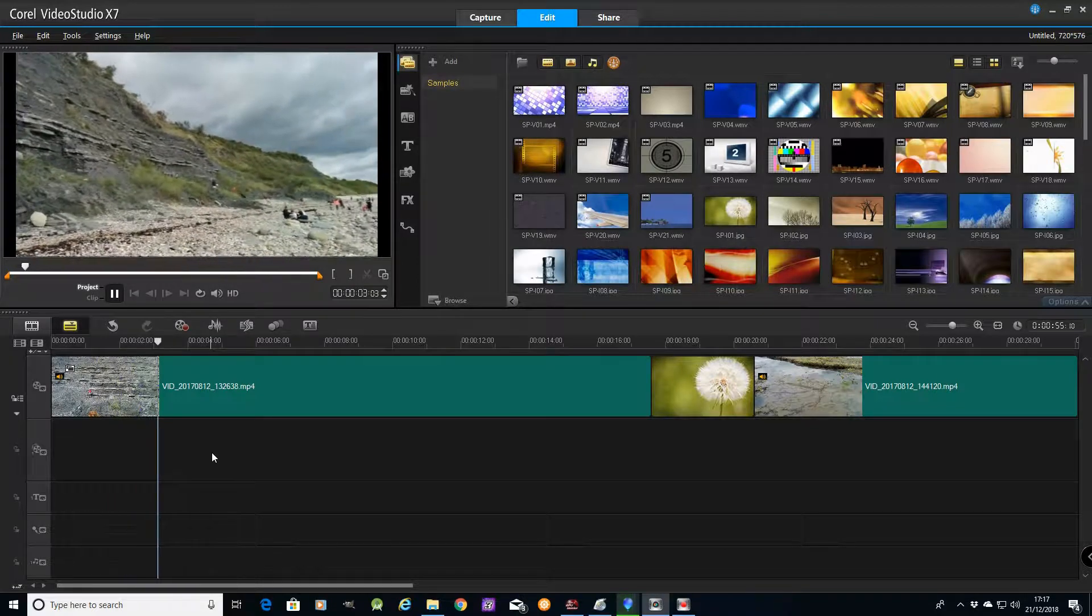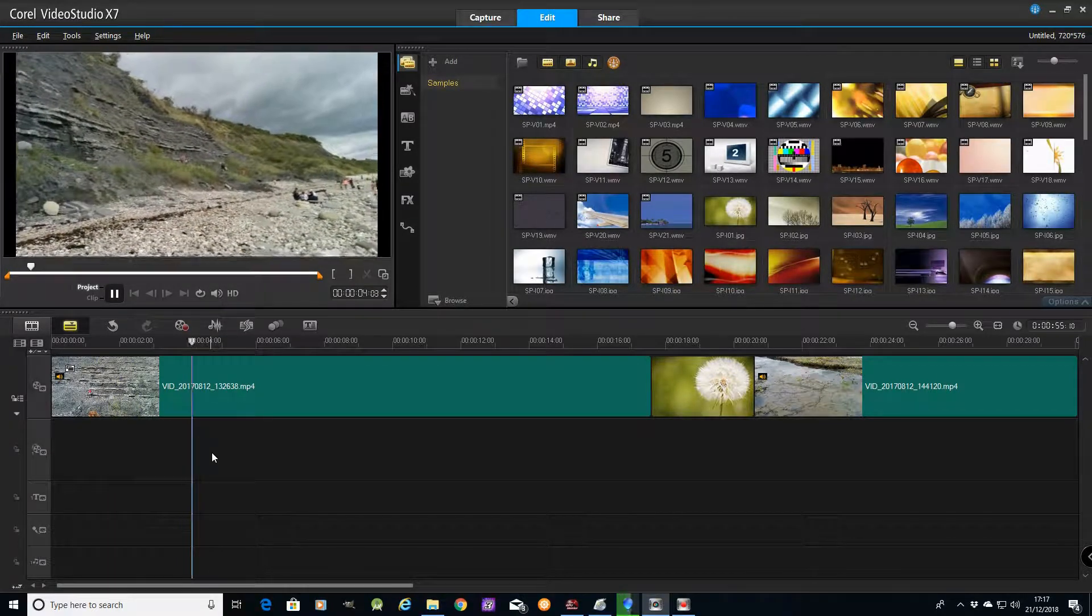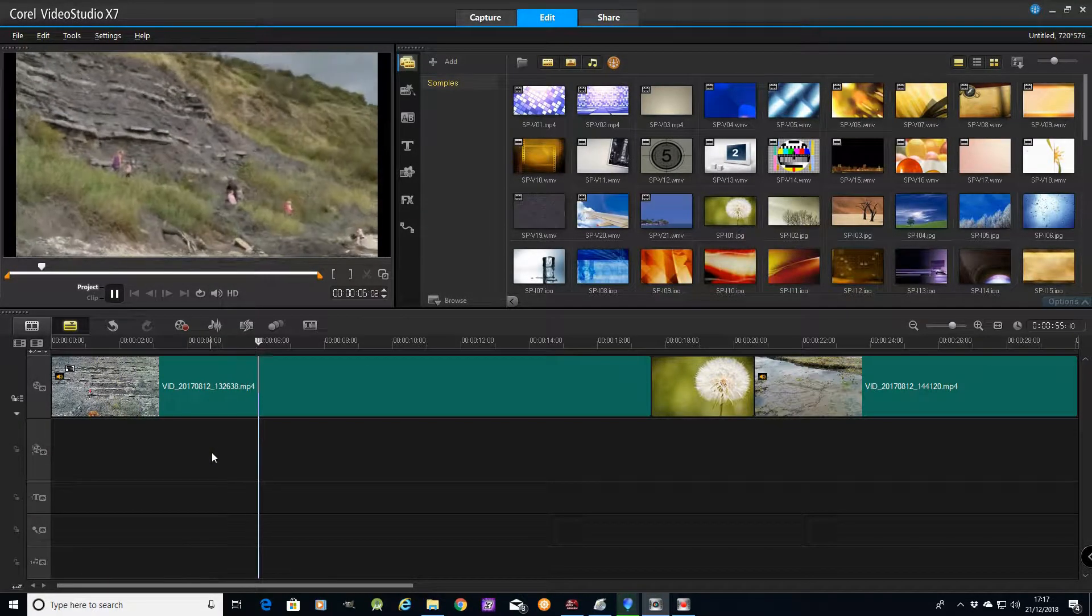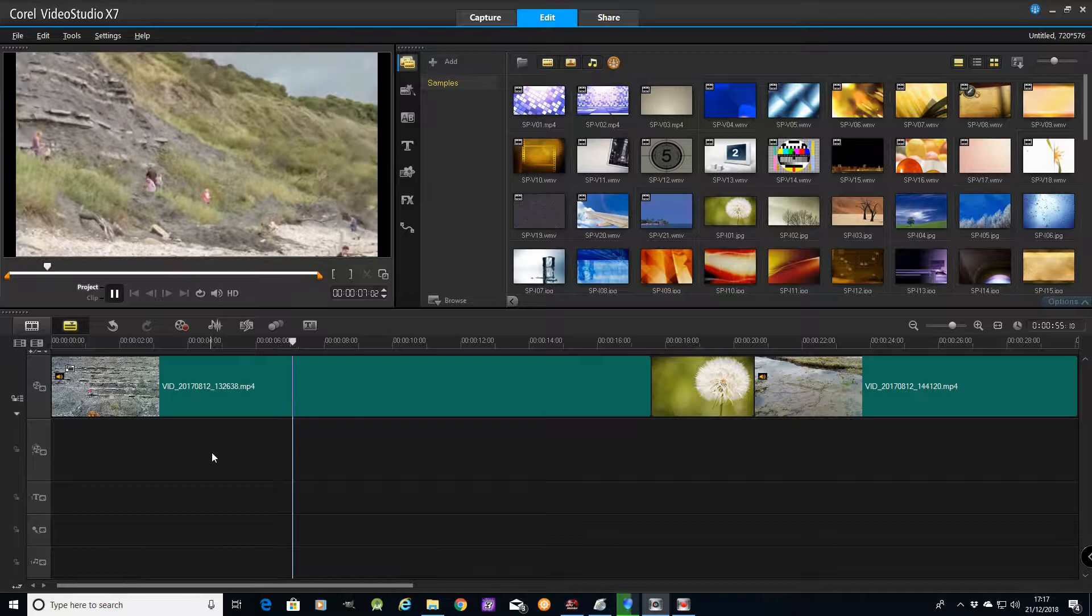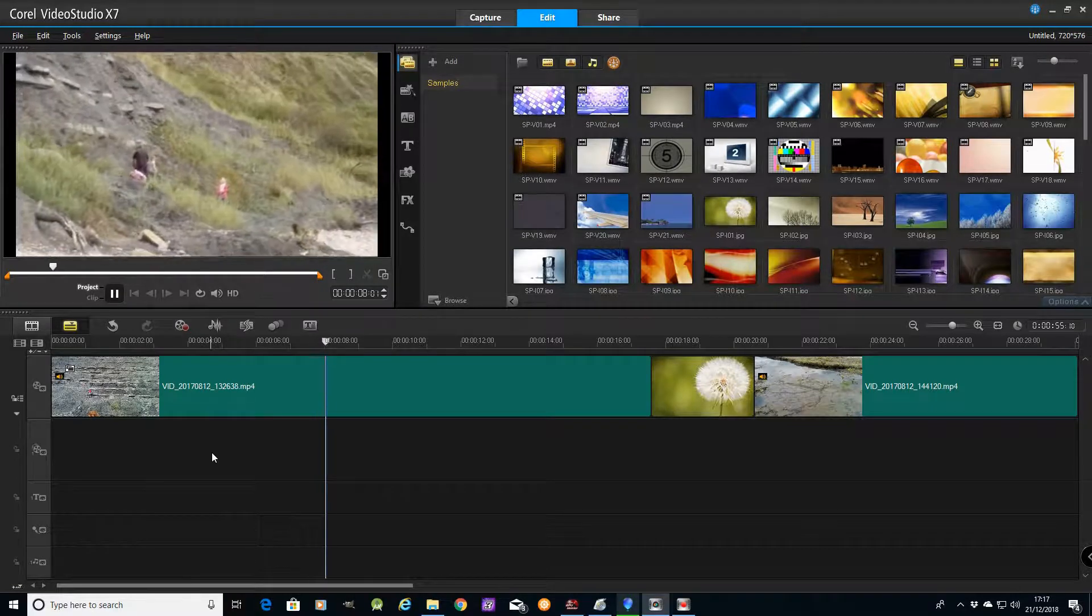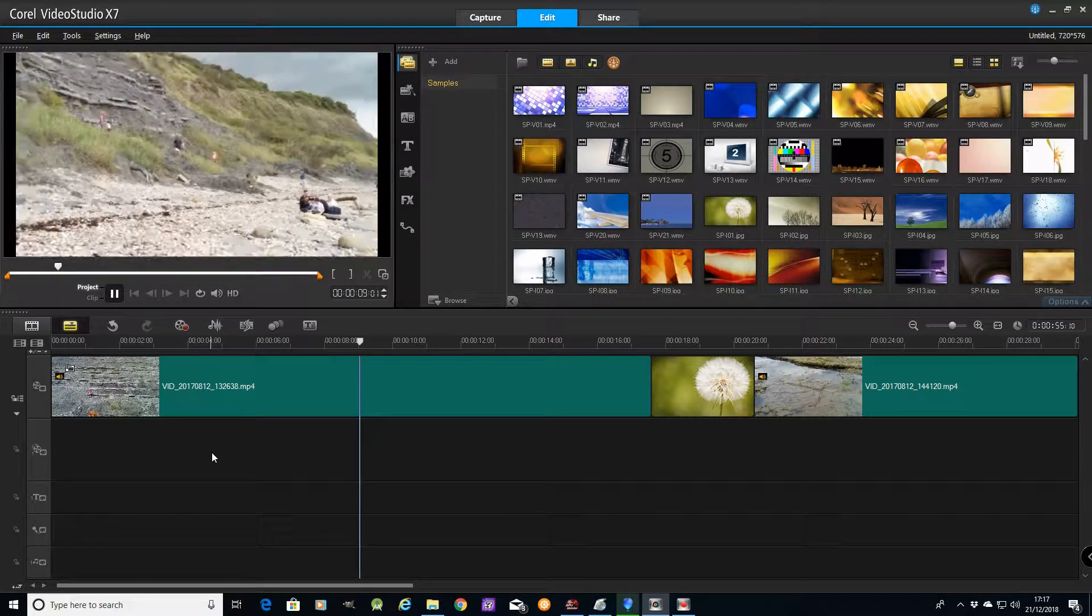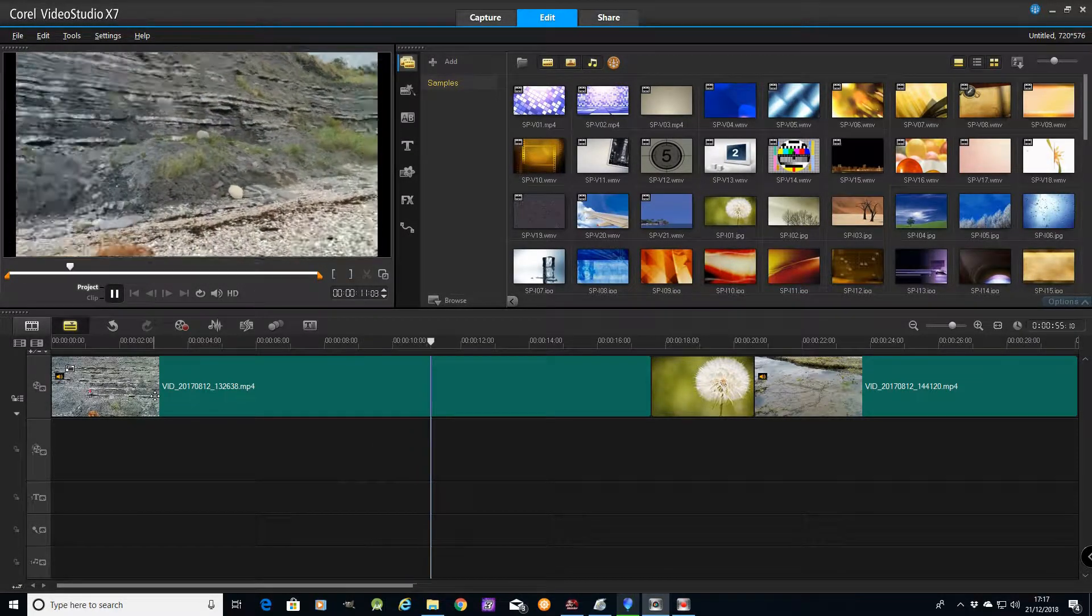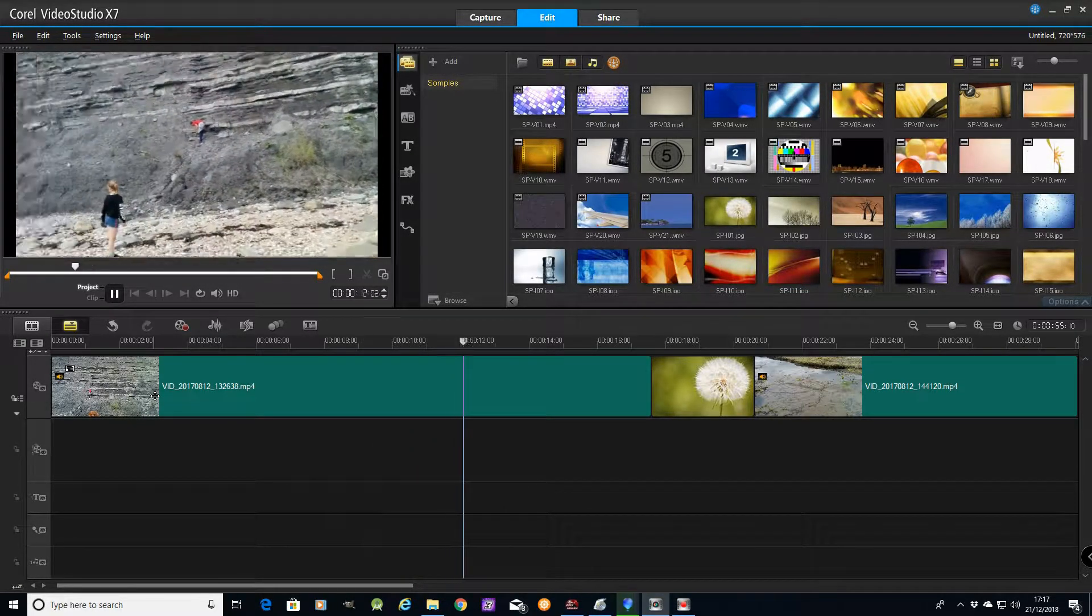As you can see, I've started the video, it works fine, I've created a little project. It's playing absolutely fine, so it would appear that there's nothing wrong with my computer whatsoever.